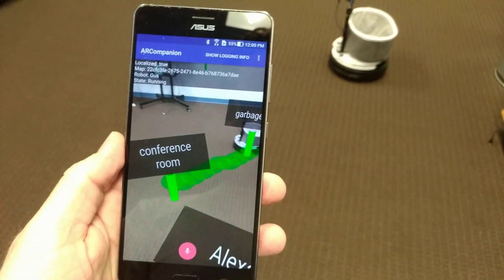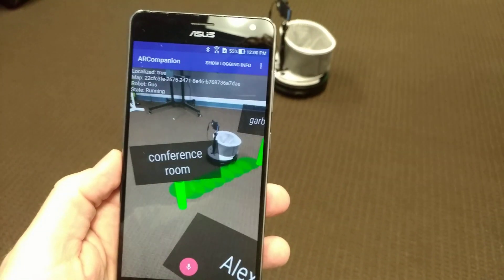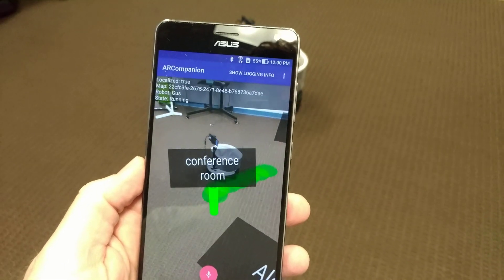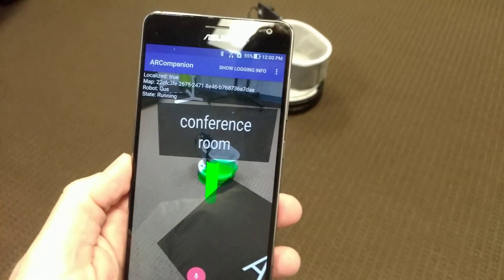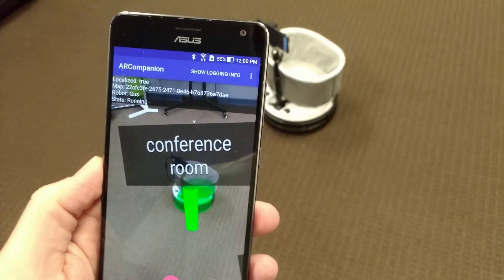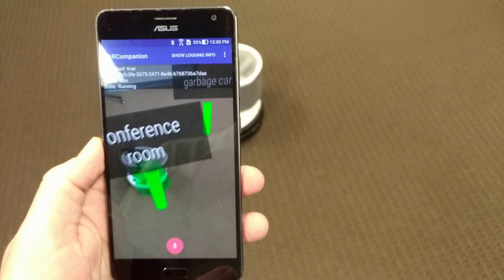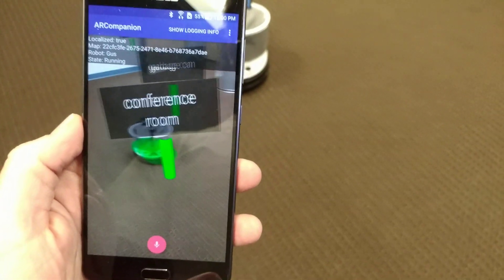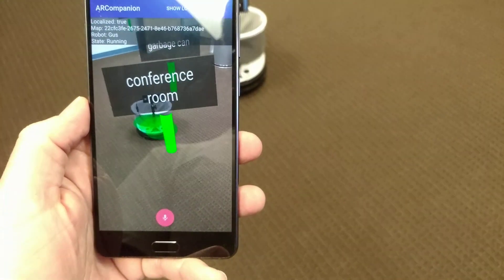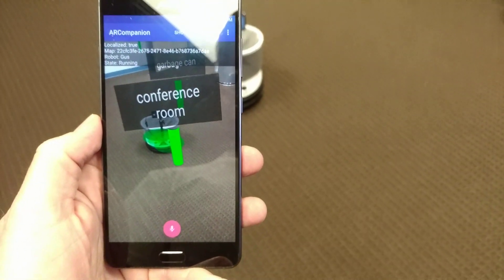So there you have it — that's kind of the highlights. We've got the autonomy suite, a new navigation system, mapping, augmented reality, and 2D control, all running on top of Android on low-cost chips.